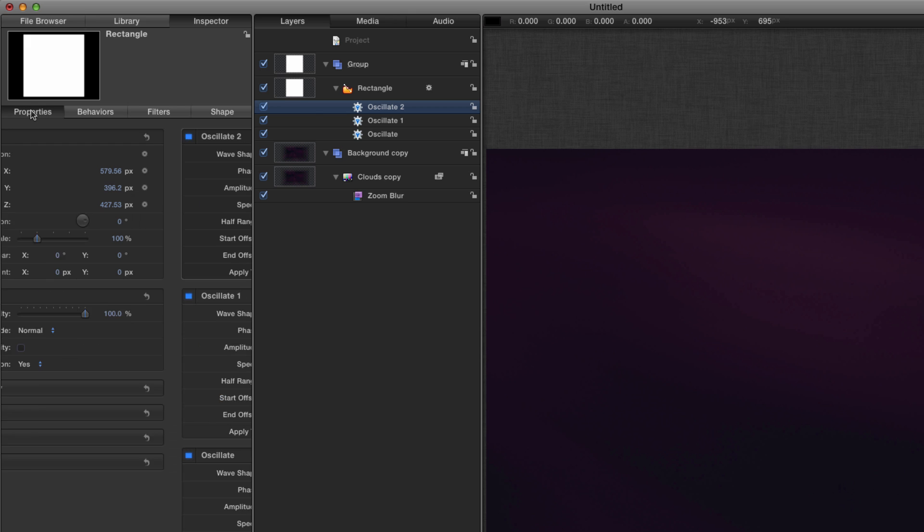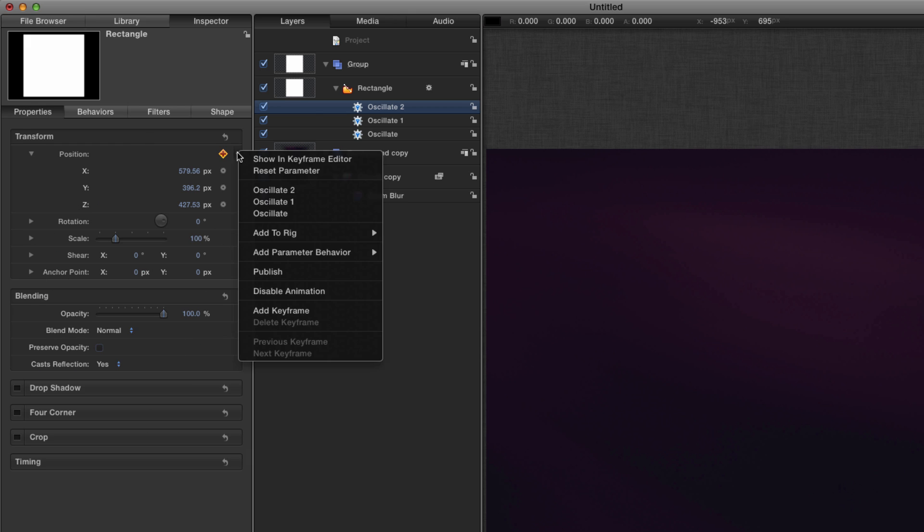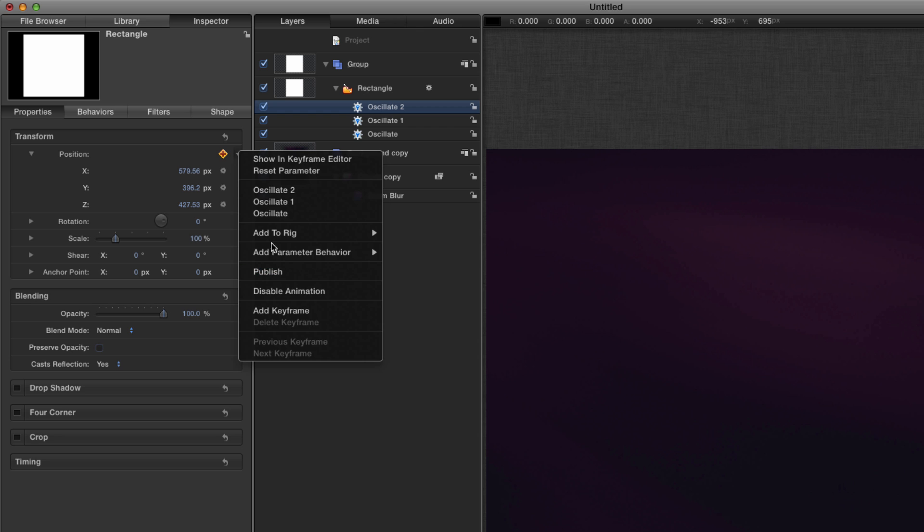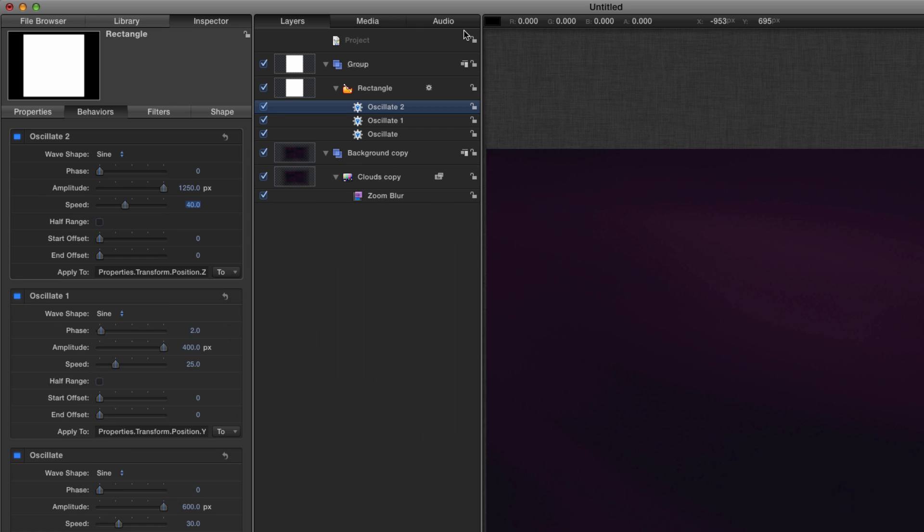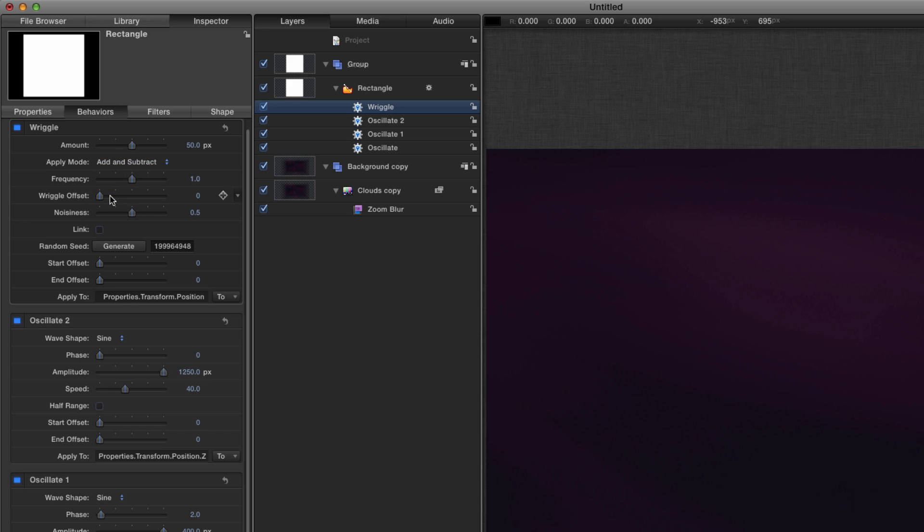And finally we're going to add another behavior to that global position, so this is going to be on top of those oscillate behaviors, and that is going to be a wriggle. I'm going to choose a wriggle amount of 50 pixels. I'm going to set the apply mode to add and subtract, the frequency to 1.5, and the noisiness to 0.3.